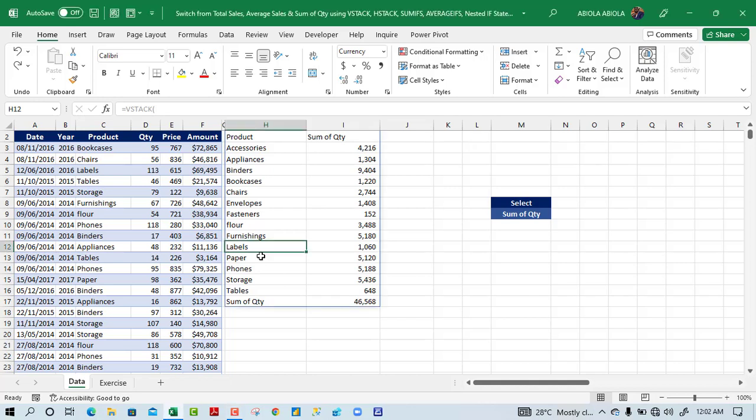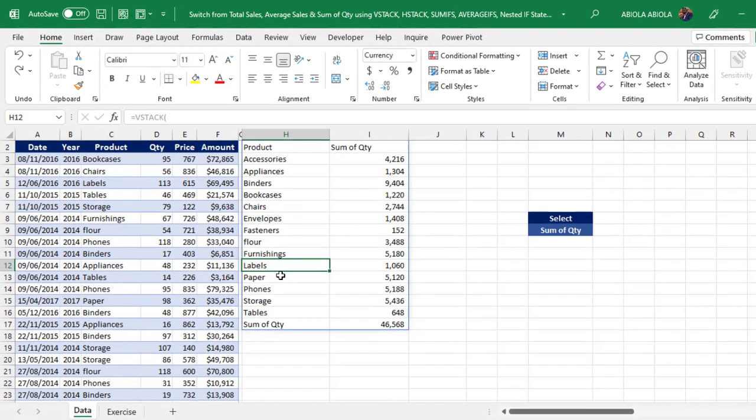Hello and welcome to this Excel video tutorial. In this video I'm going to show how to switch from total sales, average sales, and sum of quantity using VSTACK, HSTACK, SUMIFS, AVERAGEIFS, nested IF statements, and data validation. So let's get started.